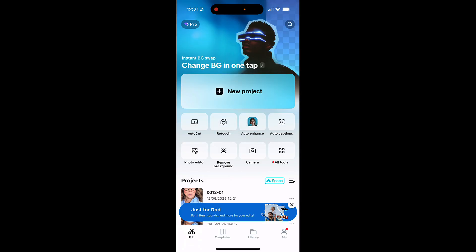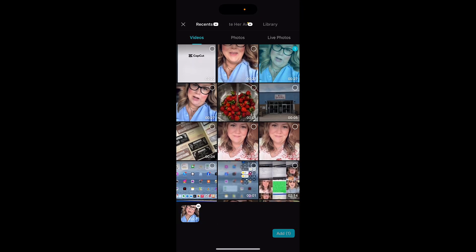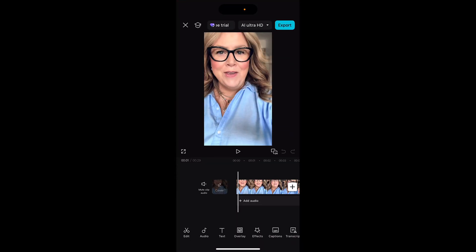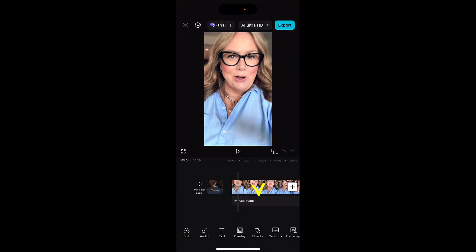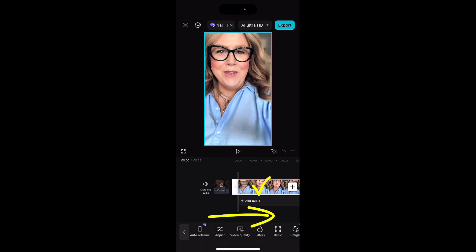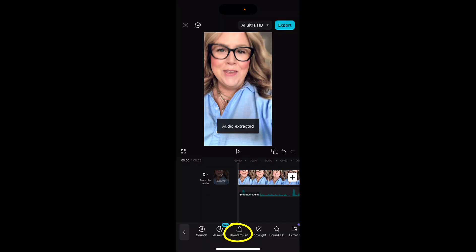Okay you guys, here's how you do it. If you're on your phone, you're going to hit plus new project. You're going to bring in what you want to edit and you're going to select your clip in the bottom.